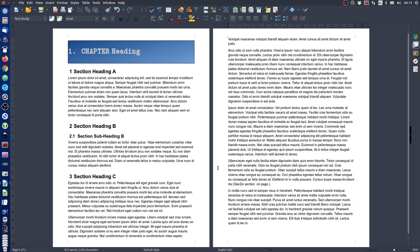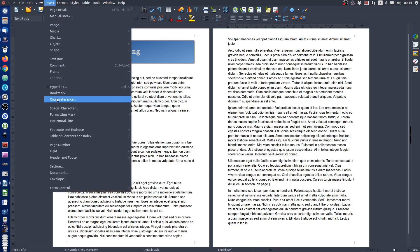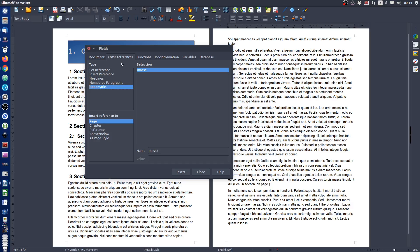I've inserted my cursor. From the menu choose Insert > Cross Reference. Make sure that you have the Cross References tab selected. In the Type list select Bookmarks. In the selection, choose the bookmark you've just created. And down here I want to say 'see masa,' which is the reference.